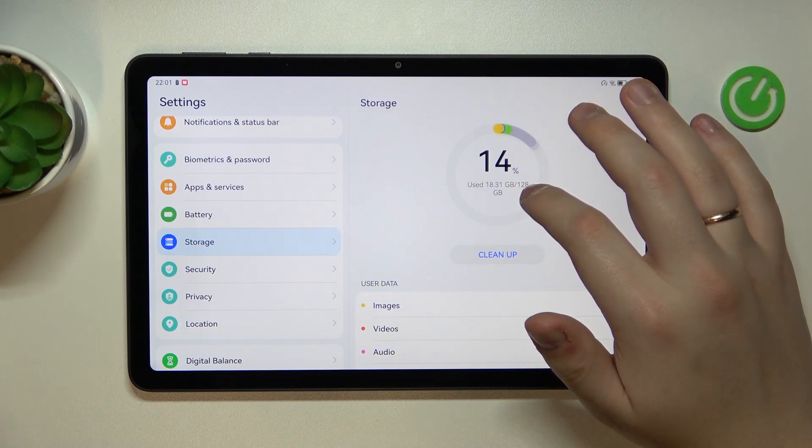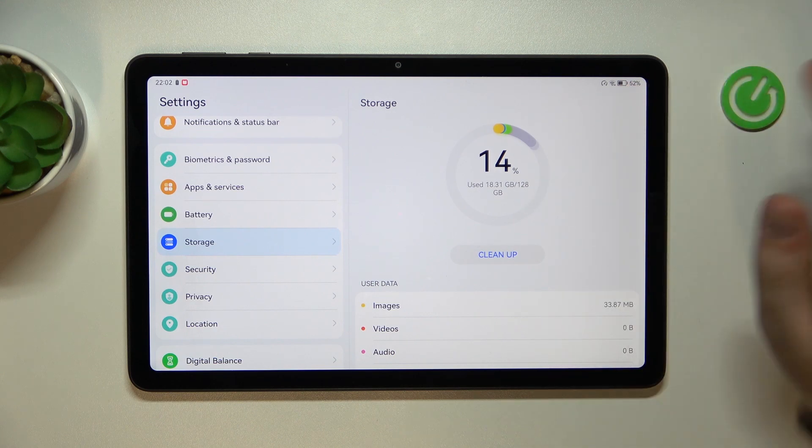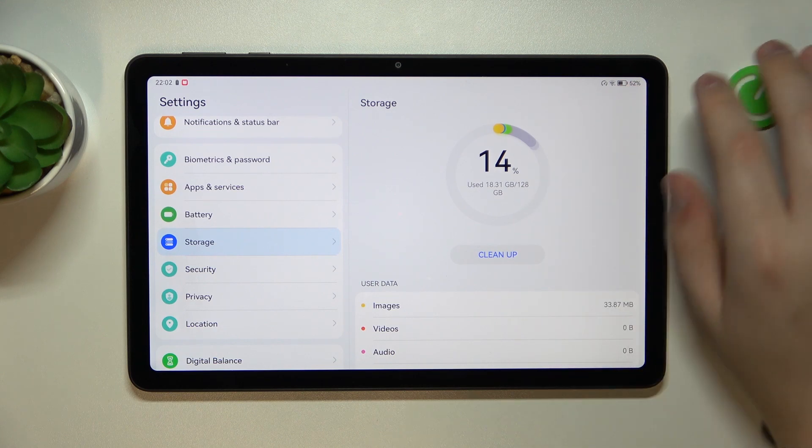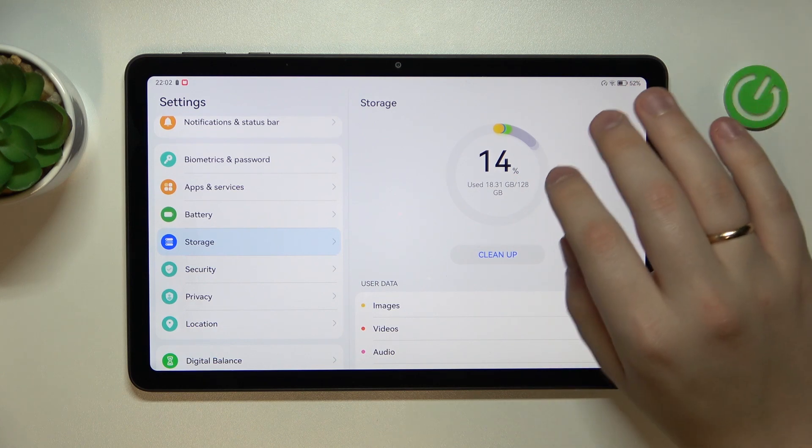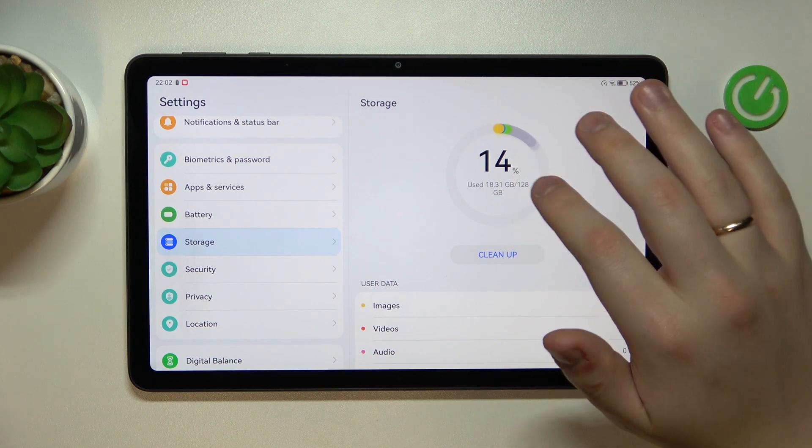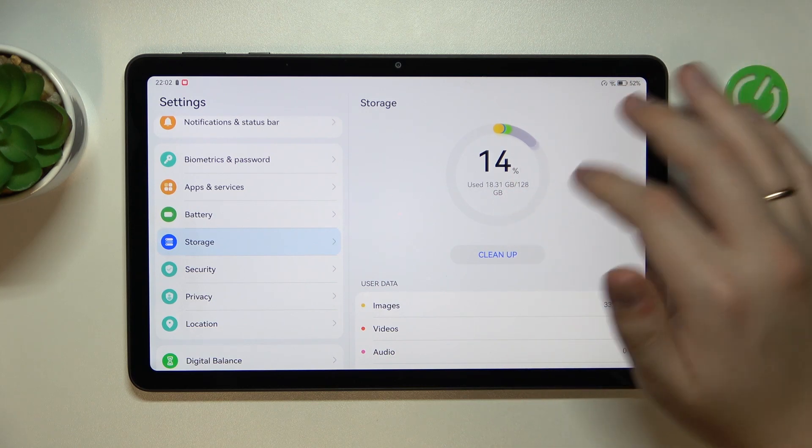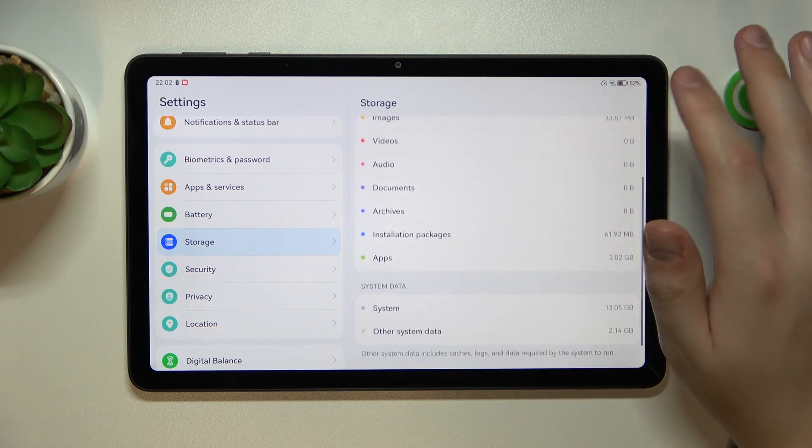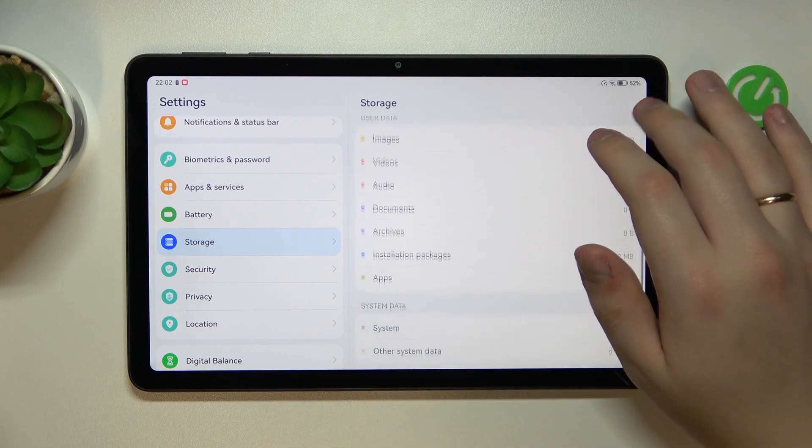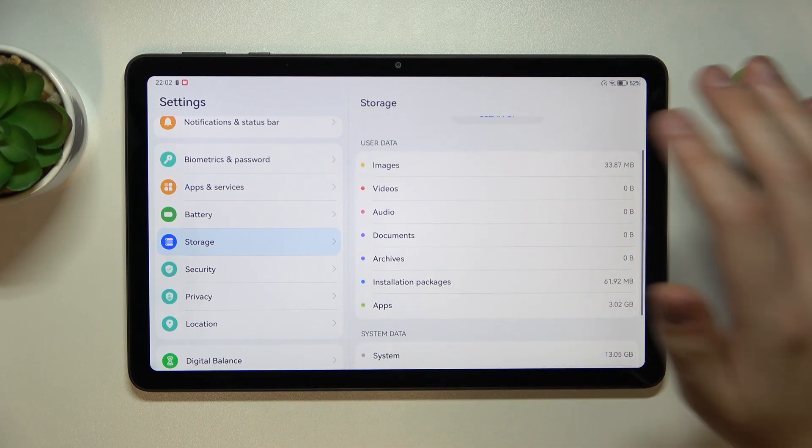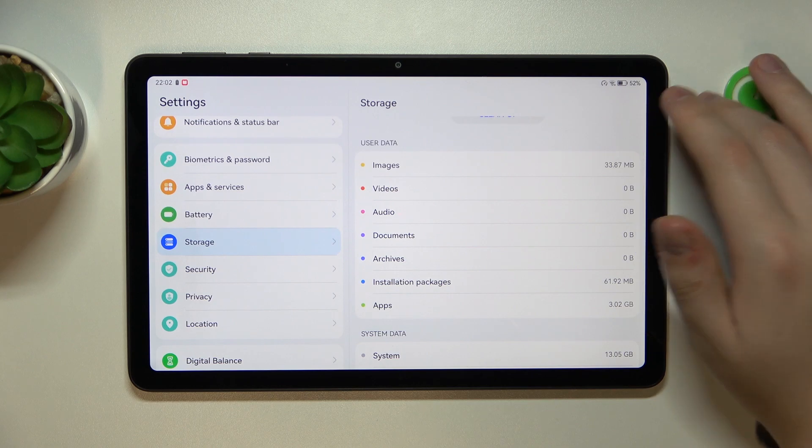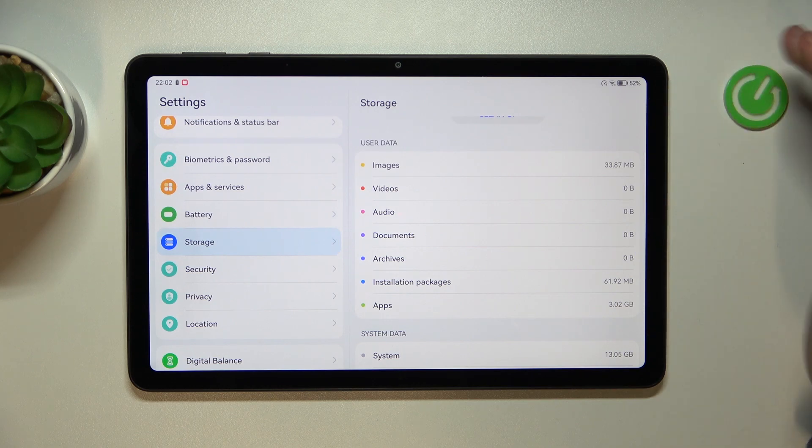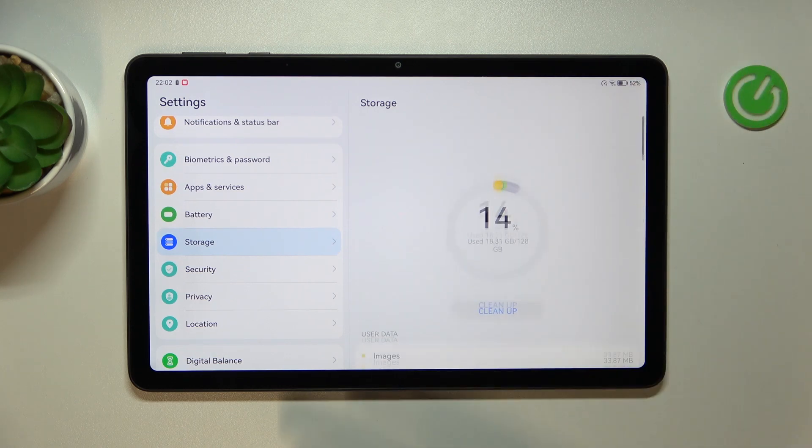you have in total, in my case 128, and how much of it is currently being used, which is in my case 18.31 gigabytes. As well, on the same page you can view what the storage is occupied by exactly.